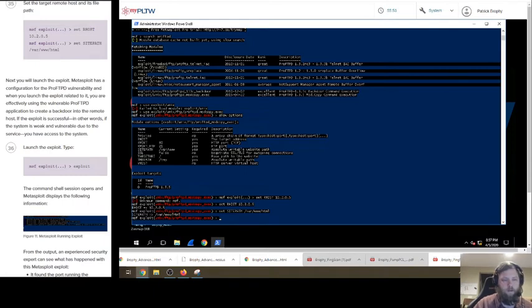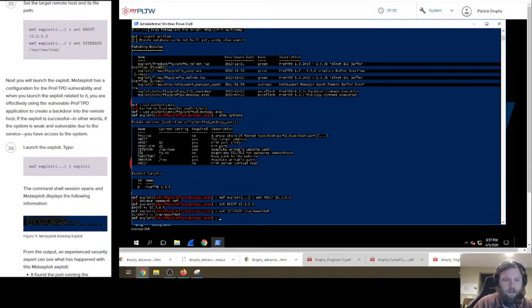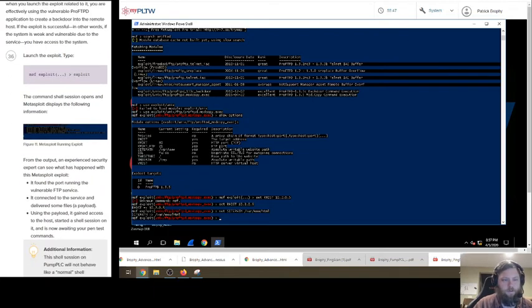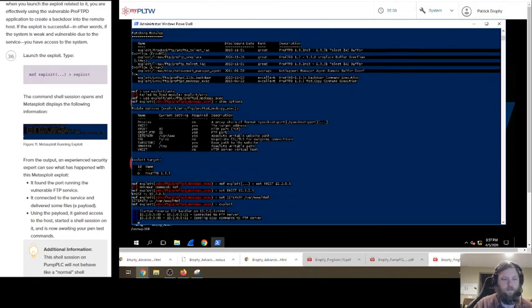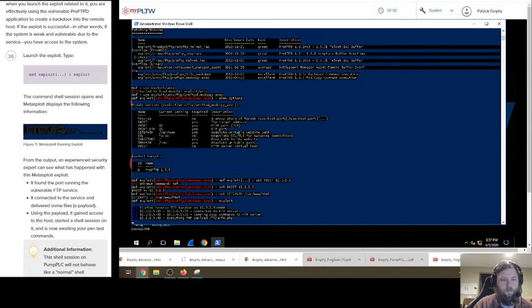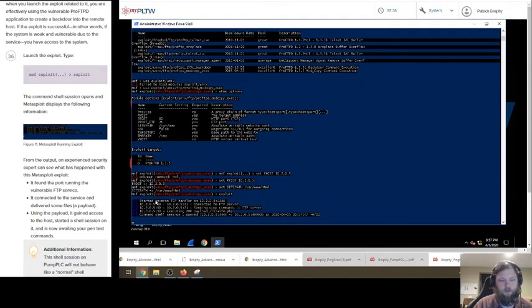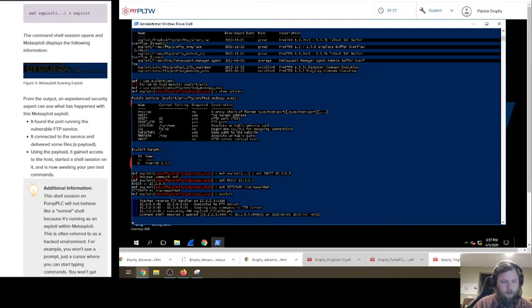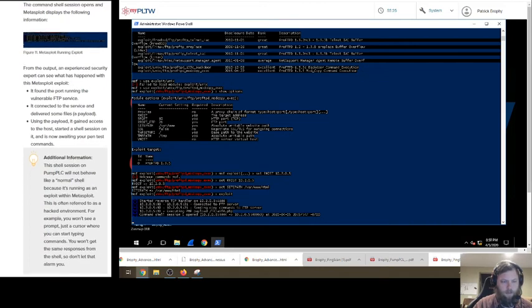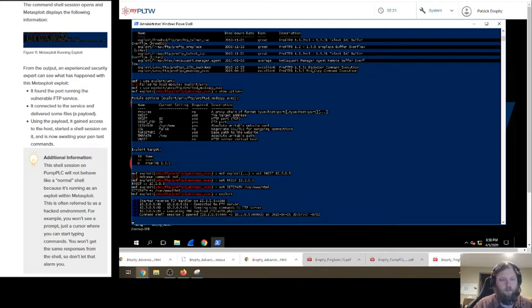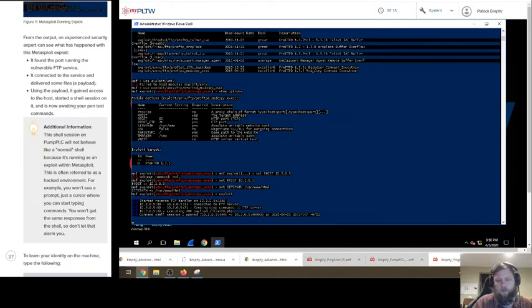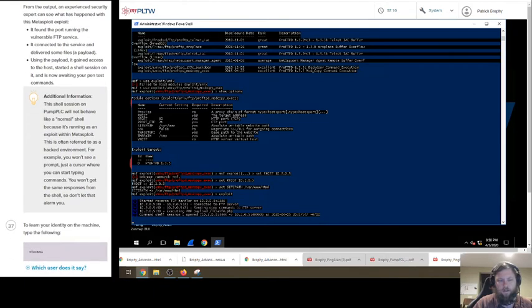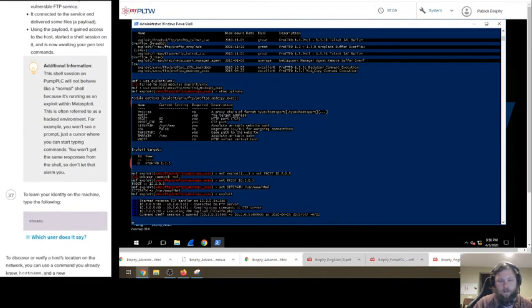We are going to do msf exploit, set rhost 10.2.0.5, and then we go set sitepath /var/www/html. Okay. Next, I will launch the exploit. Metasploit has a configuration for vulnerability where you launch the exploit related to it. You're effectively using the vulnerable application. Let's go exploit. And I don't know what it does. Opens, displays the following information. All this. Connected to the server. Sending a copy command server execution payload.